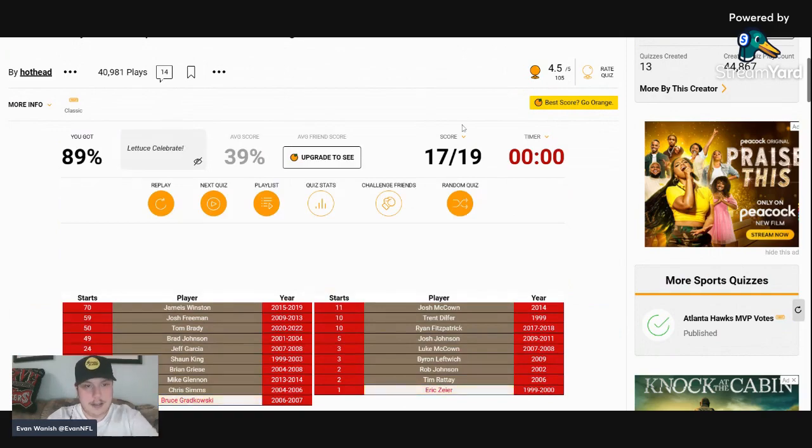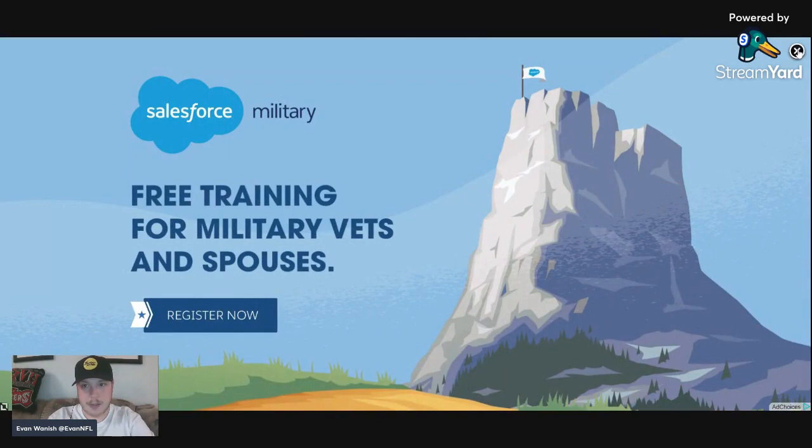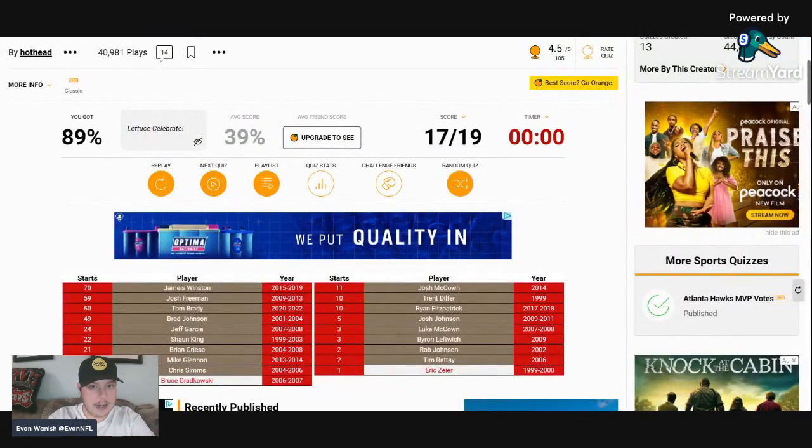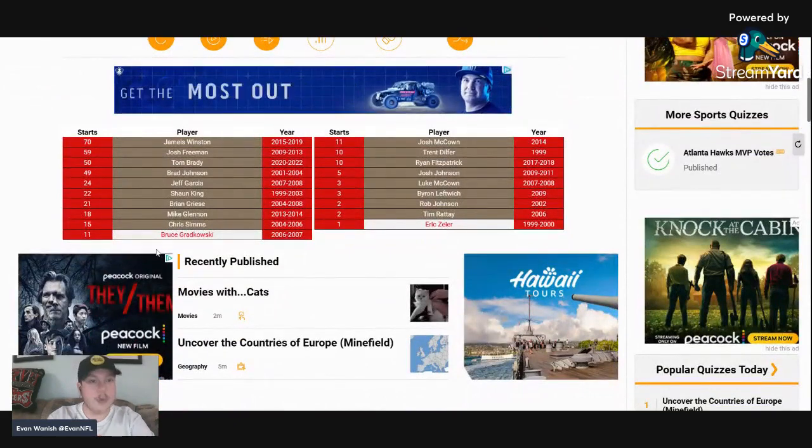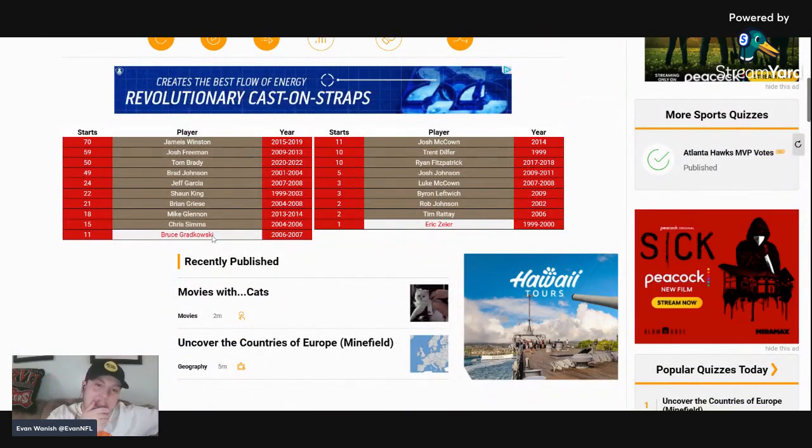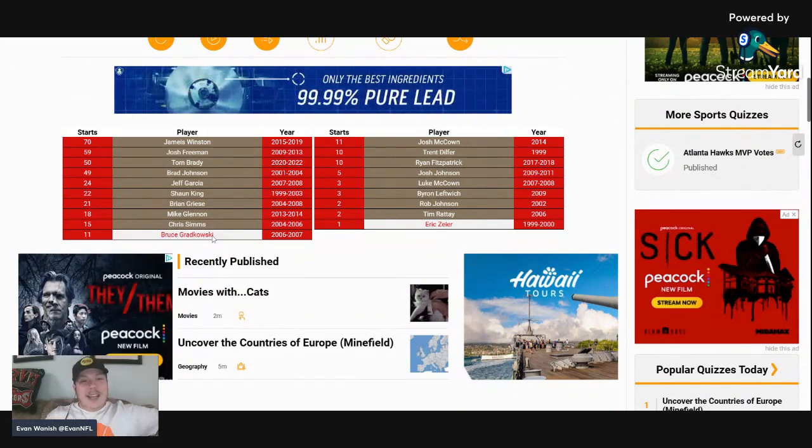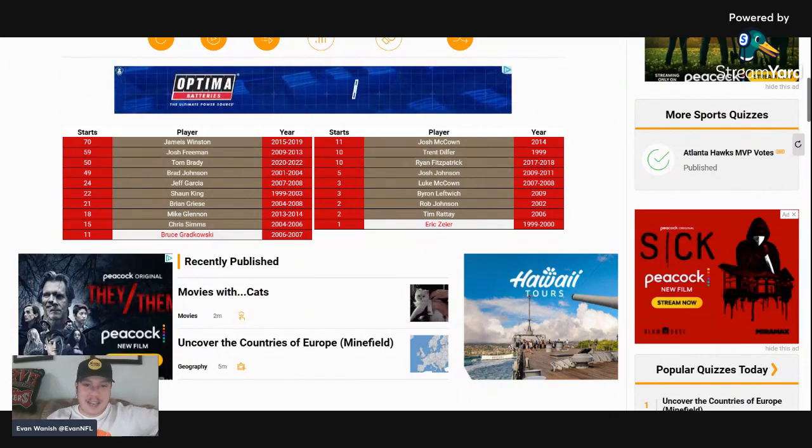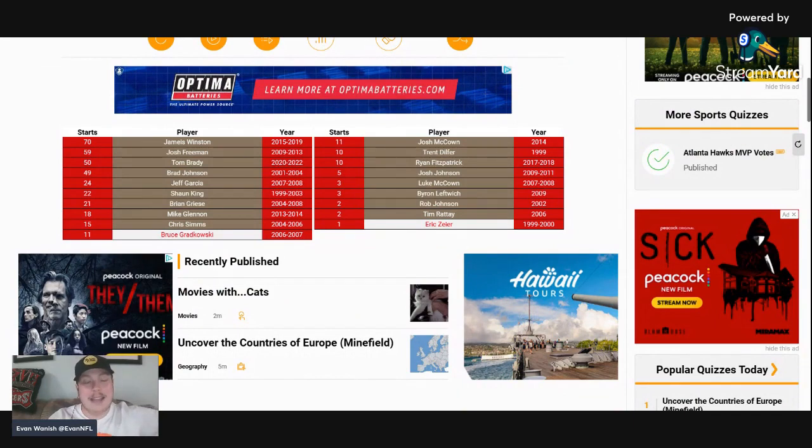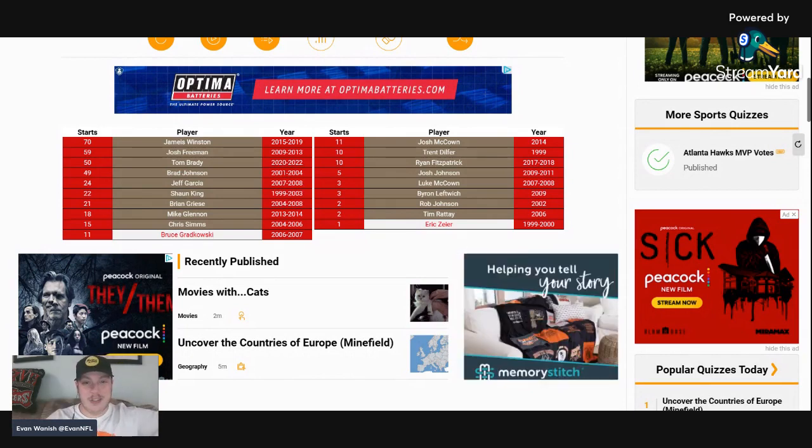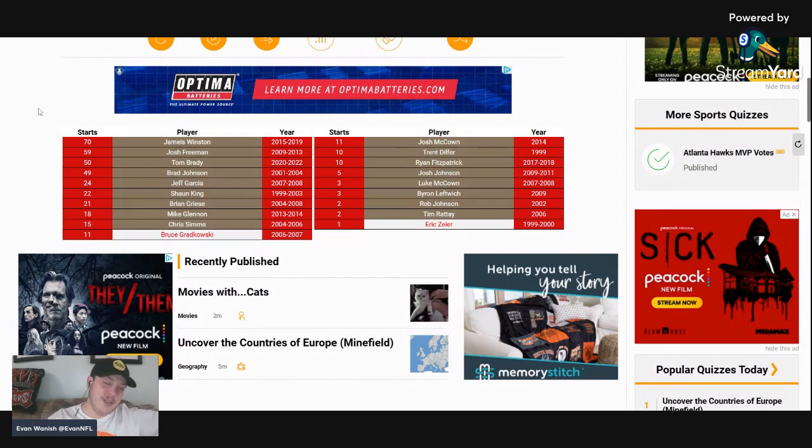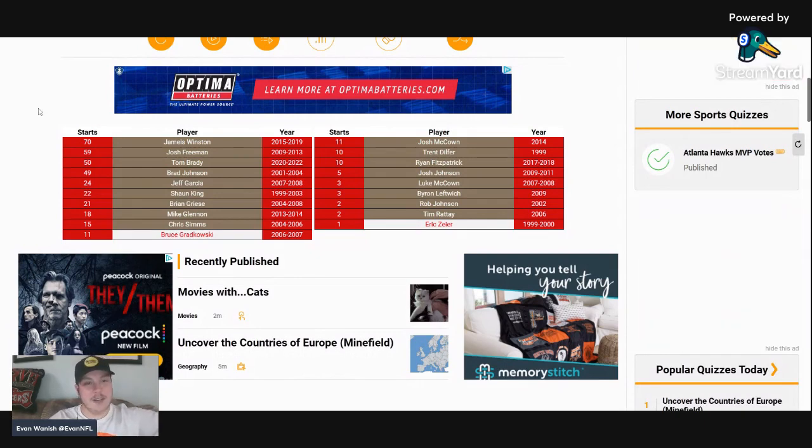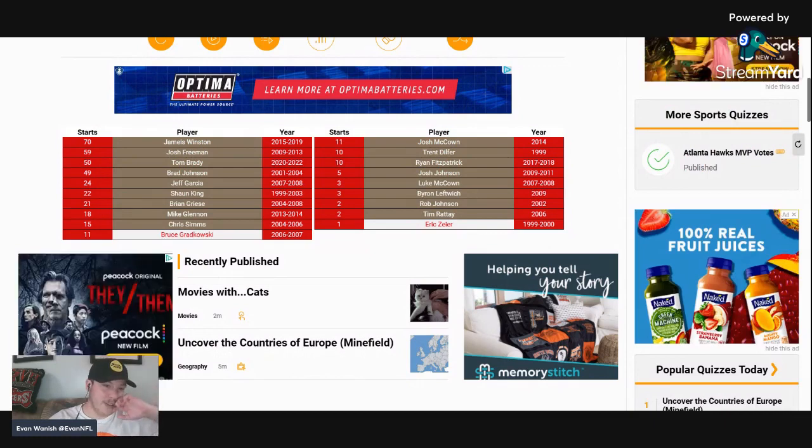The average score is 39, I got 89, so that's always good. Bruce Gradkowski, oh man, yeah surely I'm kicking myself. And Eric Zeier, I honestly never heard of him. Some of my old school Bucs fans in the comments let me know all about Eric Zeier and his one start in Tampa Bay from 1999-2000. But Bruce Gradkowski, I should have got that one, I am kicking myself.